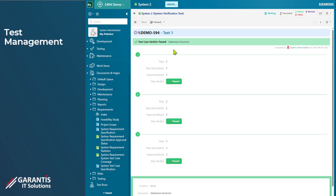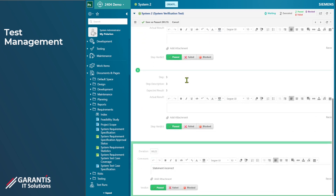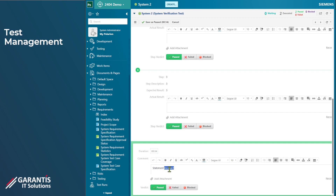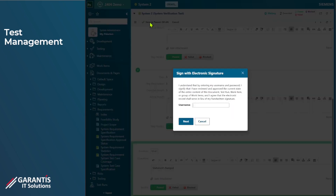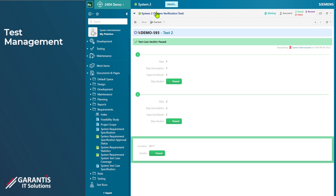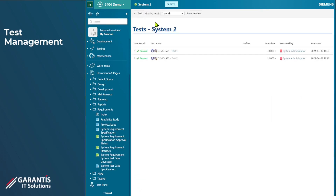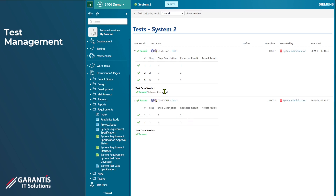This is the new functionality in Polarion 24.04 — you now have the ability to go into a test record and correct and amend the information within it. Going in there, you can see you can change things like the overall pass/fail if it was a mistake, or just go in and change that incorrect final statement. Then update that test record with an electronic signature. When we go back and look at the test run records, we still have the two records but the statement has now been changed.